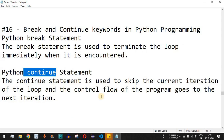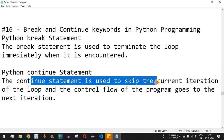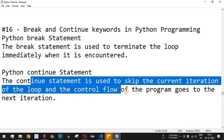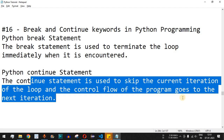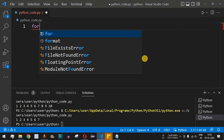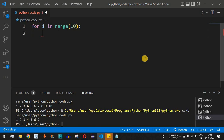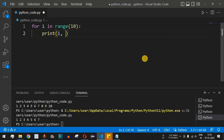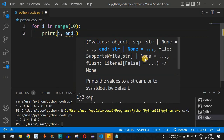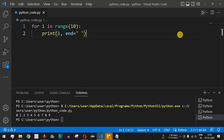Now let's understand how continue works. The continue statement skips the current iteration and the control flow goes to the next iteration. We'll use the same example: for i in range(10), print(i, end=' '). Running this prints 0 to 9.